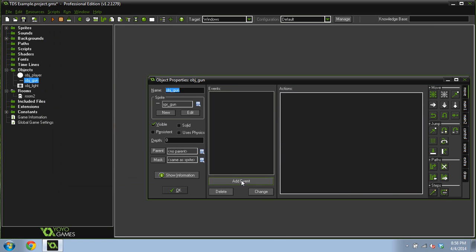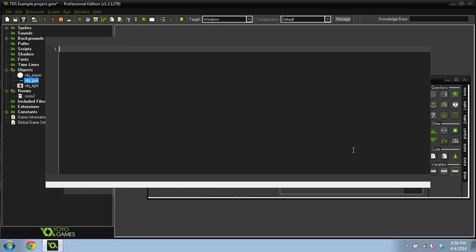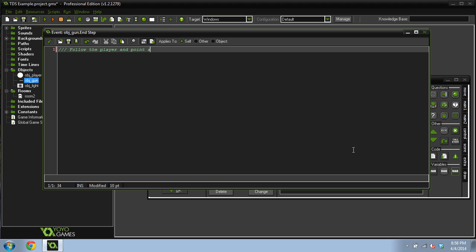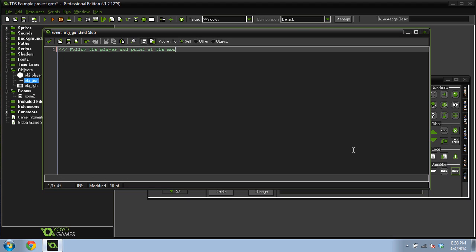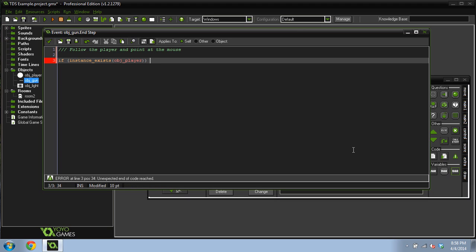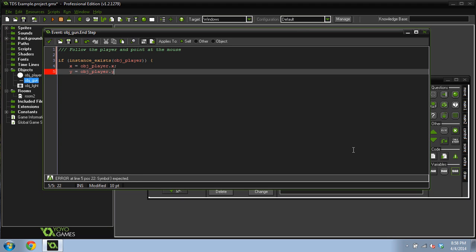Inside of our gun event we're going to do a step event. Make sure it's an end step event however. And we're going to do two things: follow the player and point at the mouse. If instance exists object player, x equals object player dot x, y equals object player dot y.